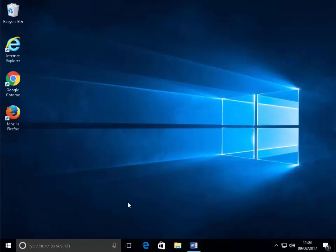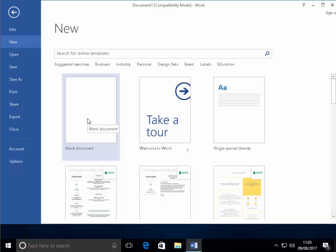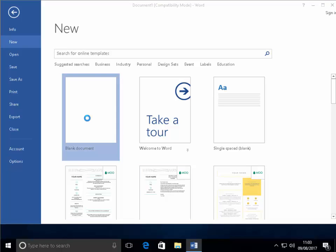First of all, we need to open up Word itself. If you get this screen here, then just double click blank document. That's double left click blank document.